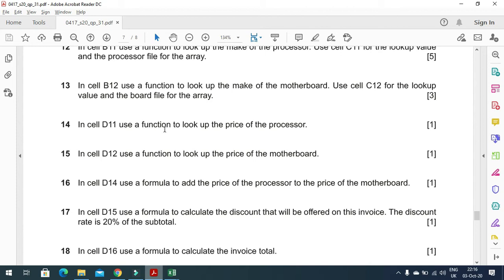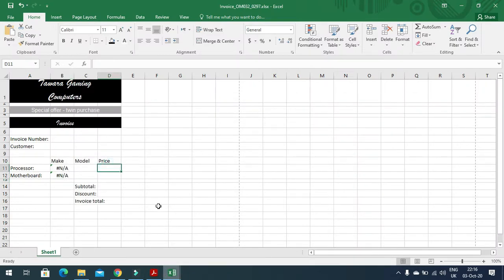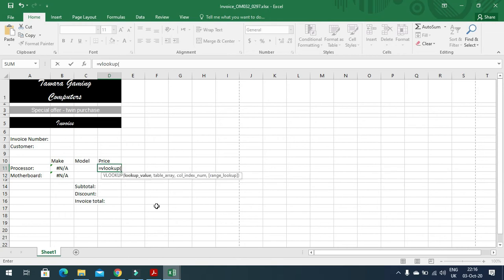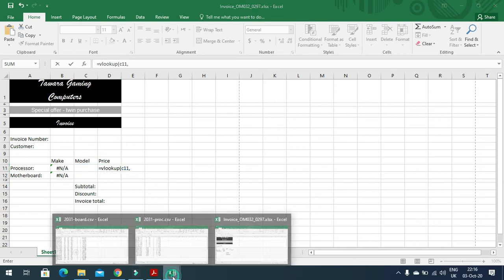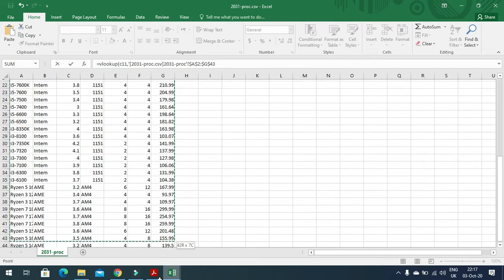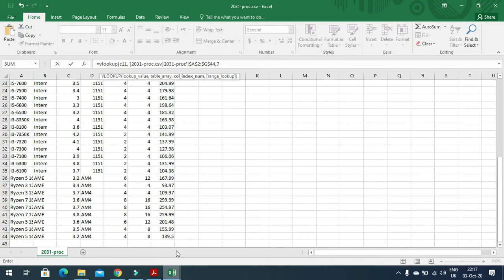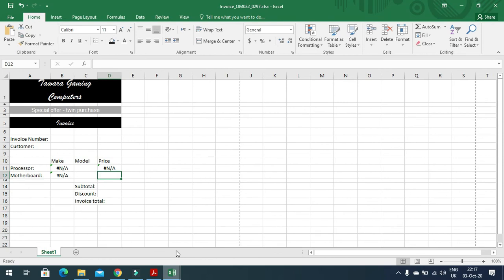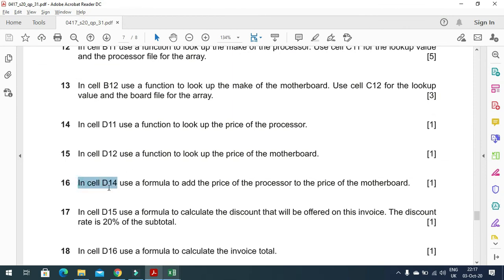In cell D11 use a VLOOKUP to look up the price of the processor: =VLOOKUP(C11, [processor file], 7, FALSE). The price column in the processor file is column seven, so we select all columns and use index 7 with FALSE for exact match.